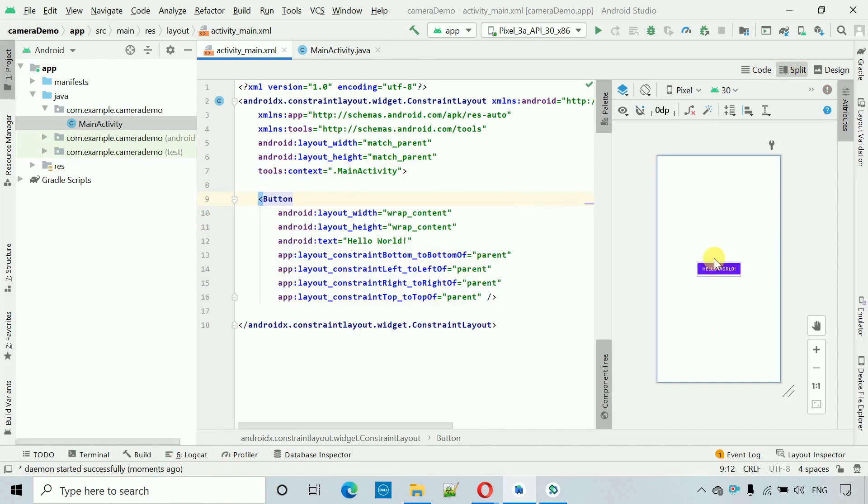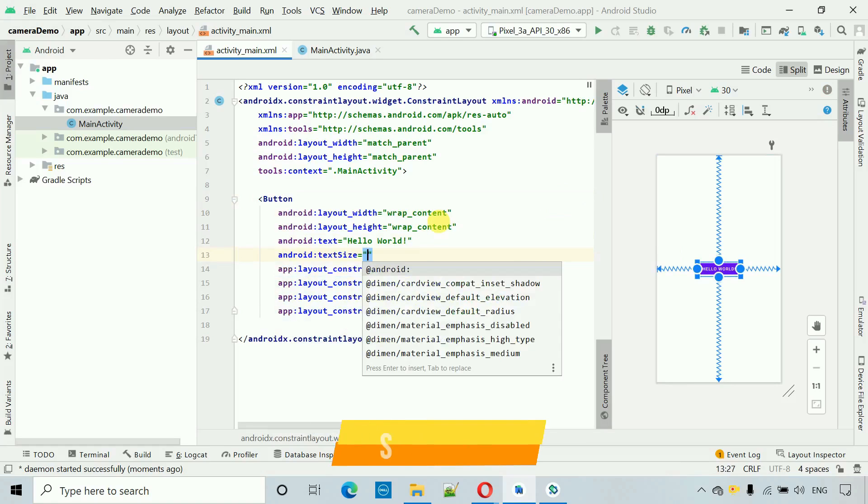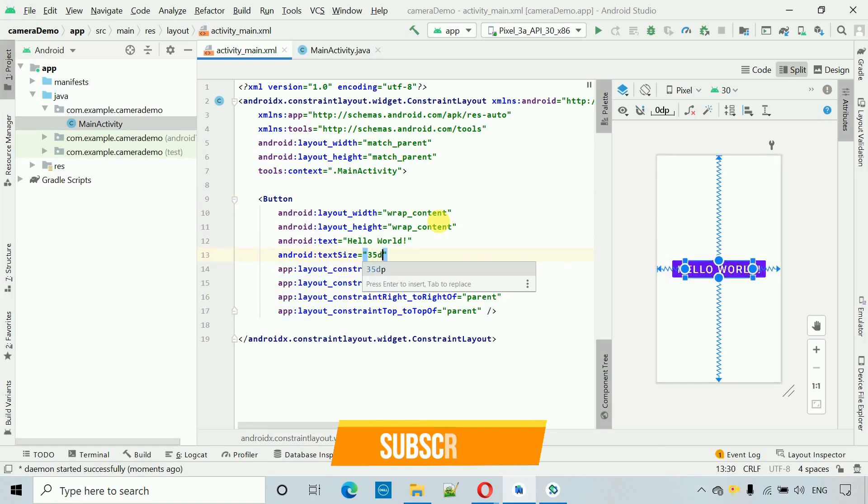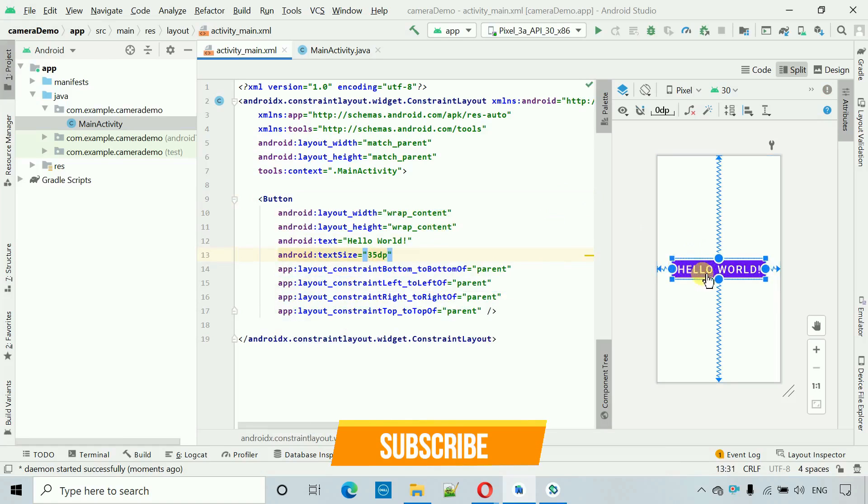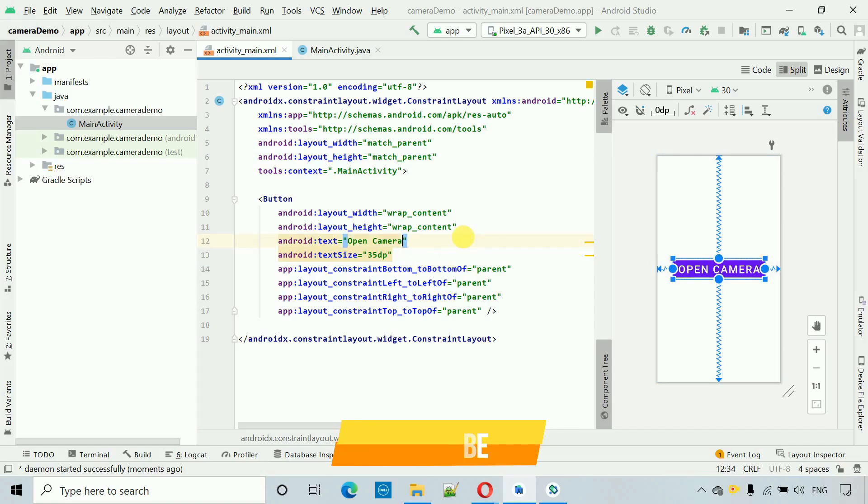Now here you can see we have one button and I'm going to set the text size to 35 TP. Here you can see the text size is quite large and looking better. I'm going to change the text to open camera.